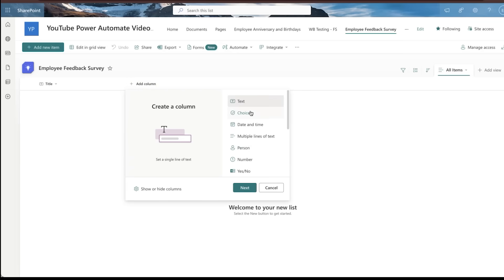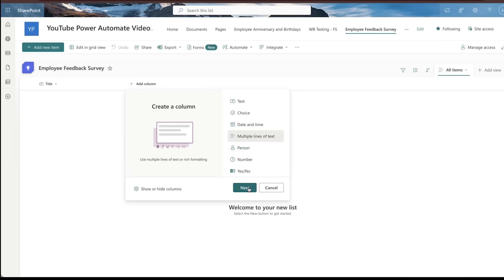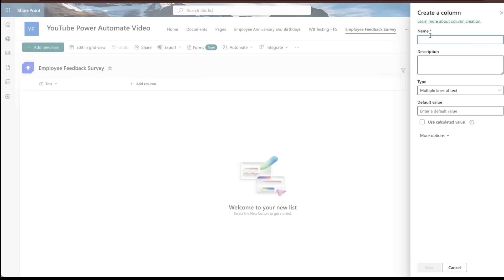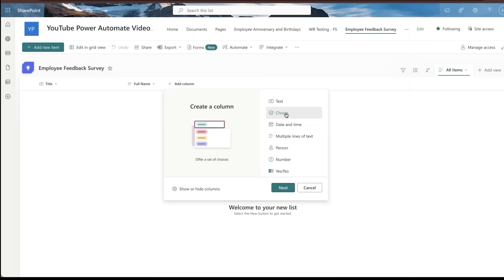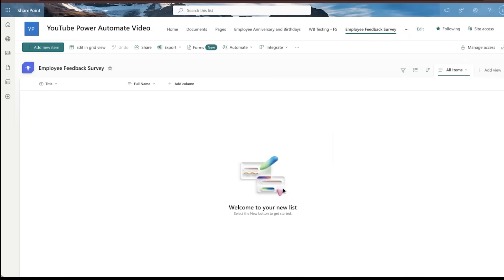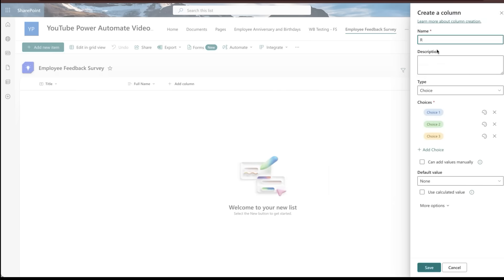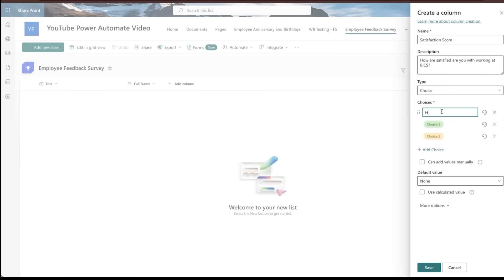Let's do a multi-line text. We'll just call it full name. We'll add a choice column and we'll call it satisfaction score. How satisfied are you with working at Bix? Let's just use that. Let's do highly satisfied. Let's do satisfied. and not satisfied.